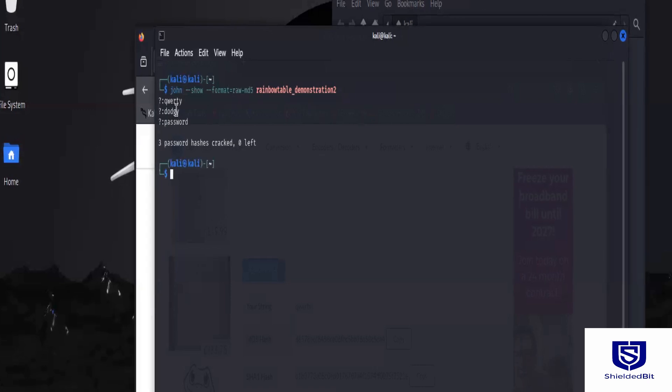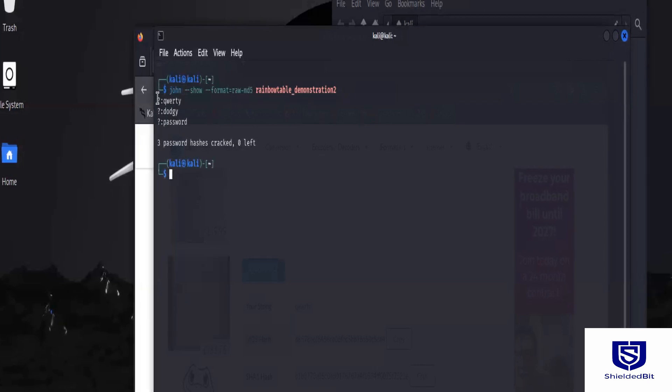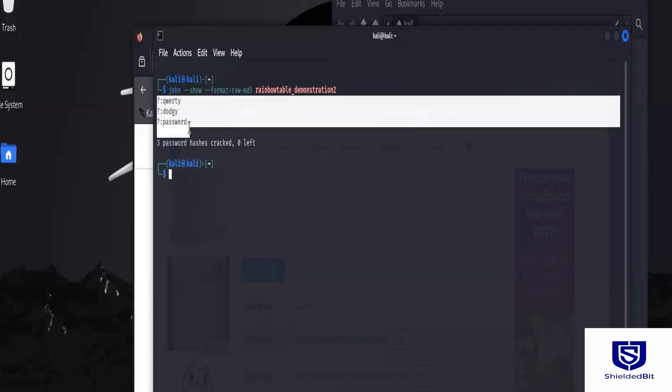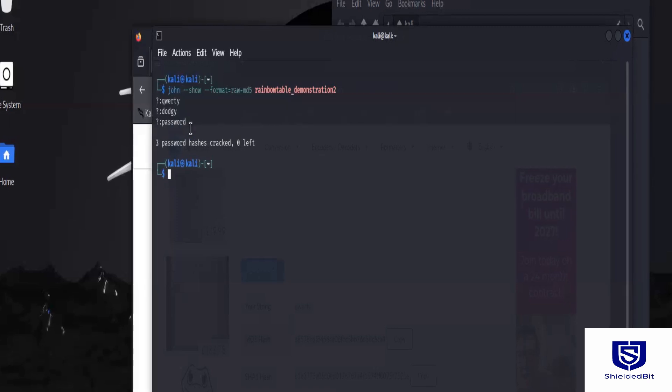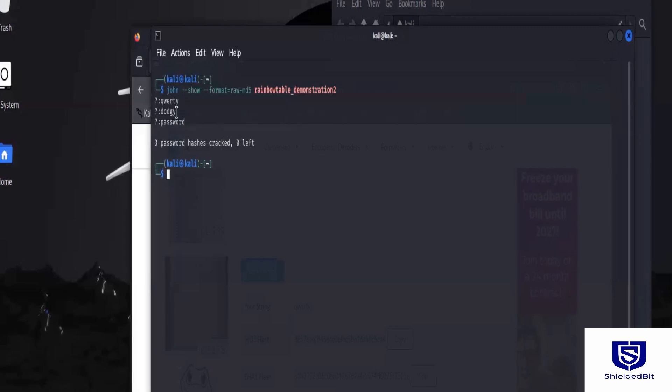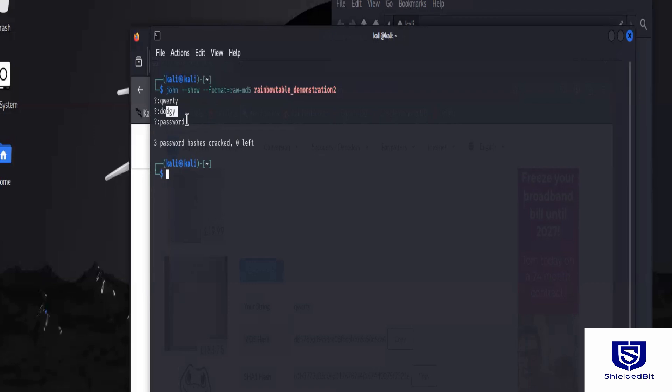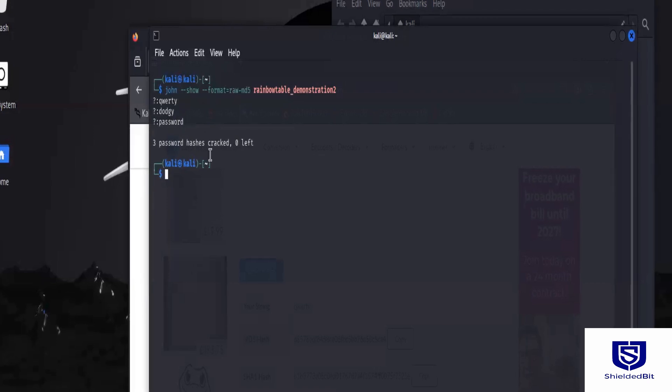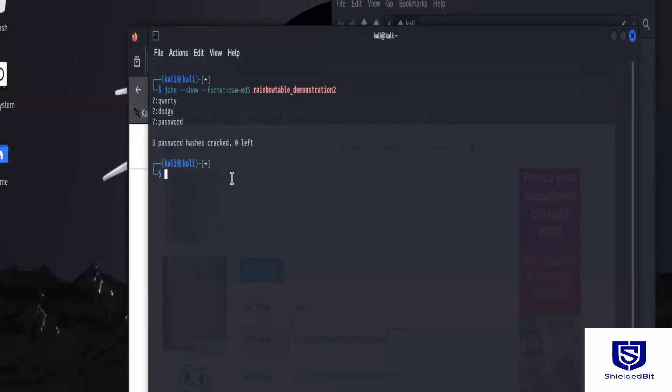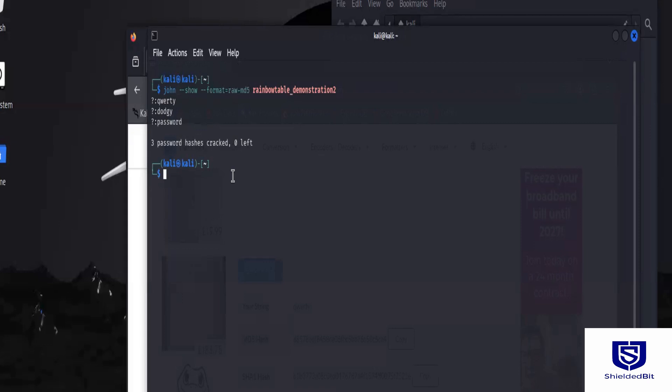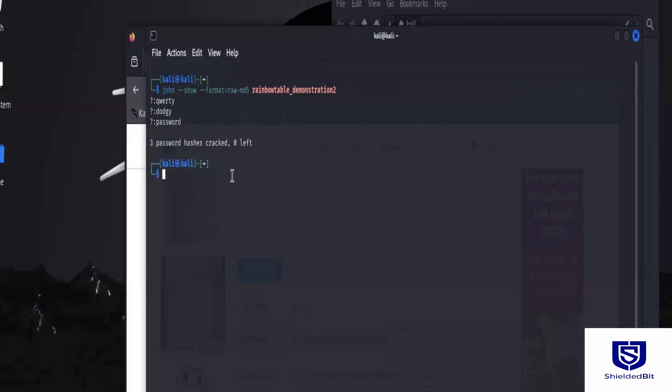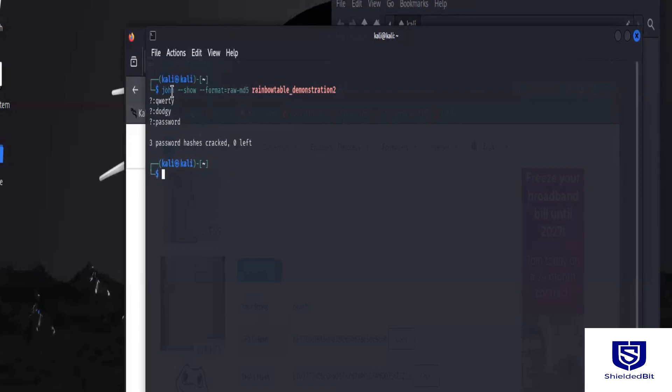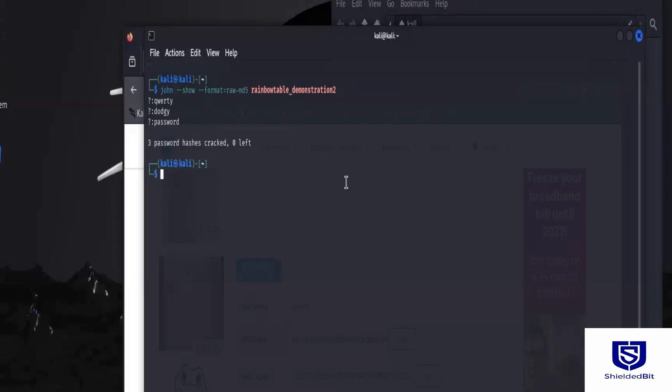So that quickly, you've seen all the passwords now cracked. So the first one is quality, the other one is dodgy, and the other one is password. So with this now, you will recover the original password from the hash, and that happens with the help of John the Ripper.